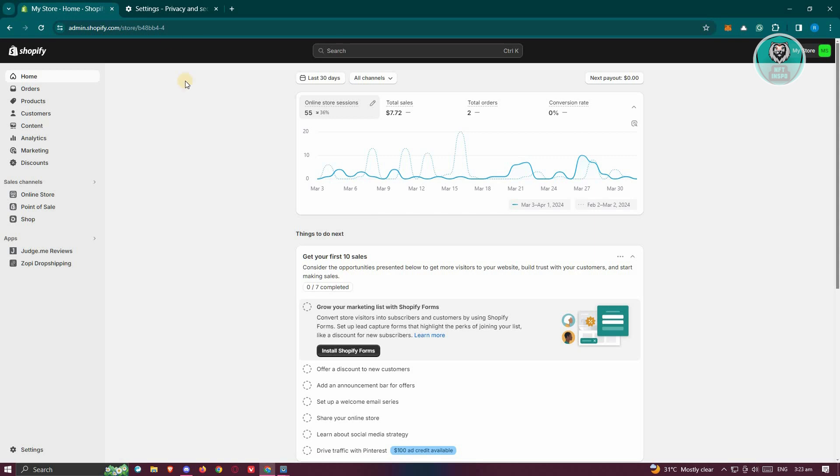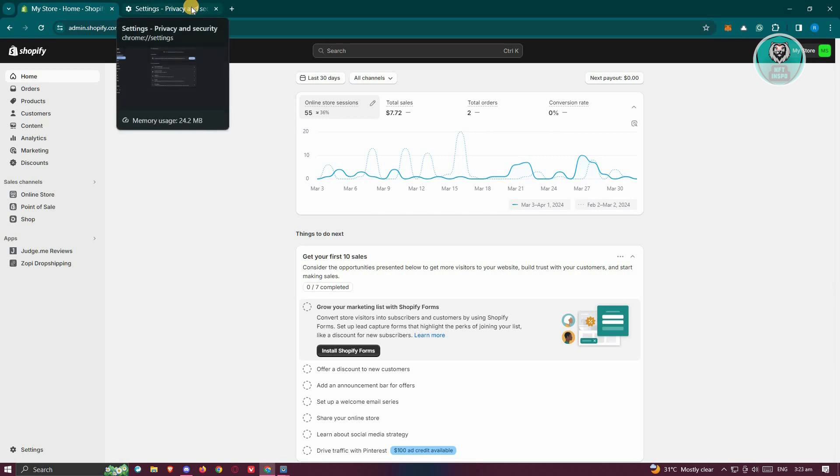The reason for this is sometimes if you have a lot of data on your browser, that could actually impact your store, especially if you're changing your domain.